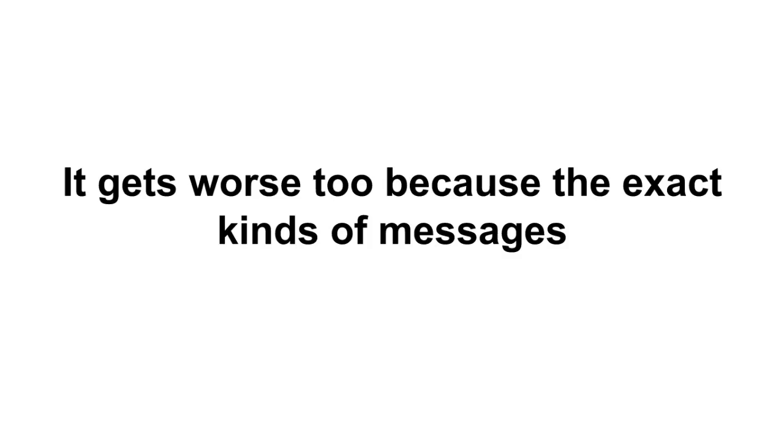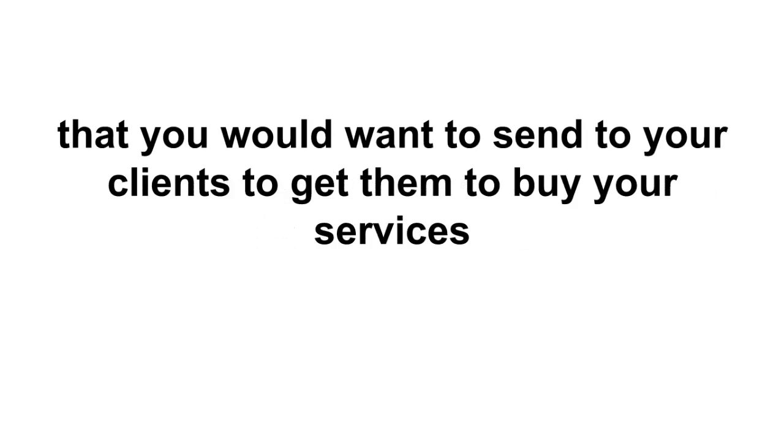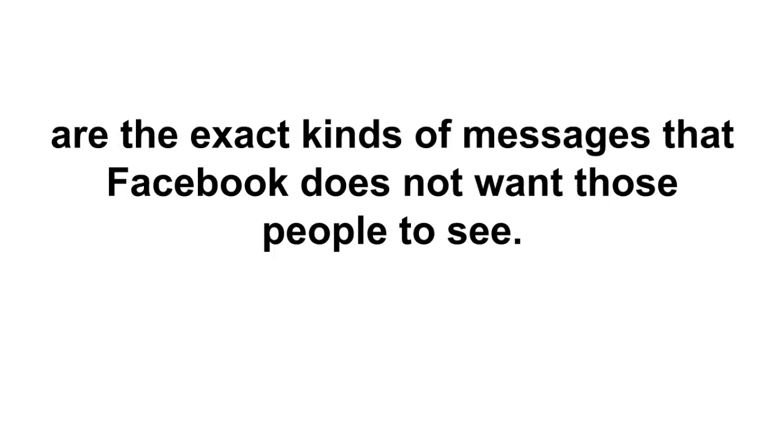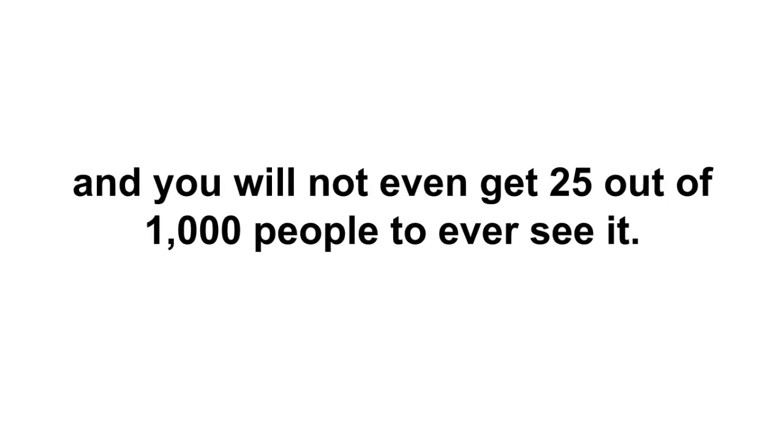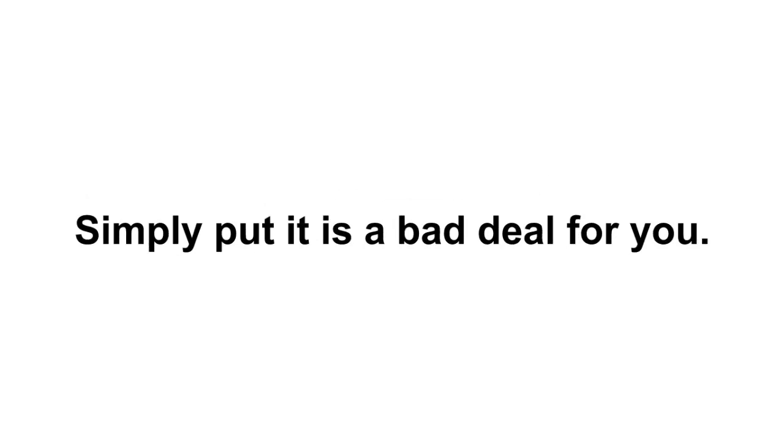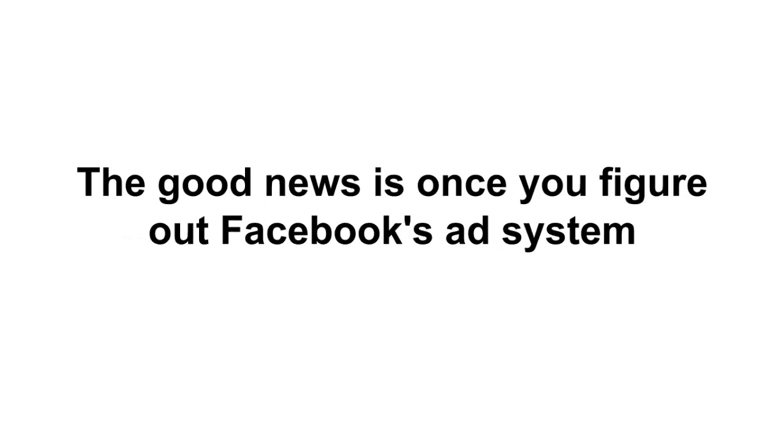It gets worse too because the exact kind of messages that you would want to send to your clients to get them to buy your services are the exact kind of messages that Facebook does not want those people to see. Post a status update like this to your Facebook page and you will not even get 25 out of 1000 people to ever see it. Simply put, it's a bad deal for you.